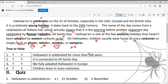好，我们来看题目。Number one：Halloween is celebrated for more than 500 years，已经超过五百年、五个世纪了。T是正确，F是错误，你觉得是T or F，自己选。Number two：它跟全部圣人节日是有关的。Number three：We fully adopted Halloween in Europe，在欧洲完全所有国家都接纳万圣节这个节日。Number four：Children dress in scary costumes，小孩子会穿着可怕的服装。